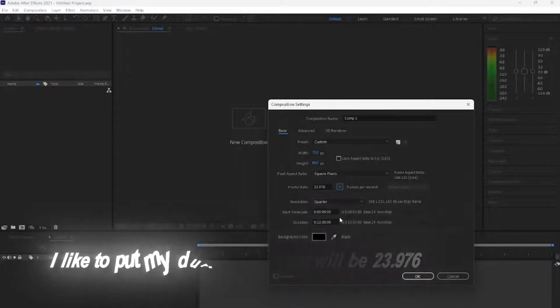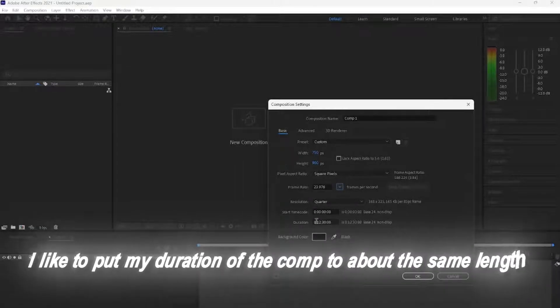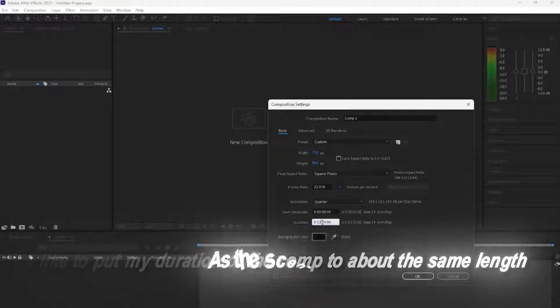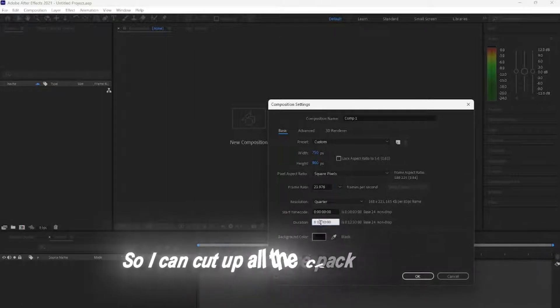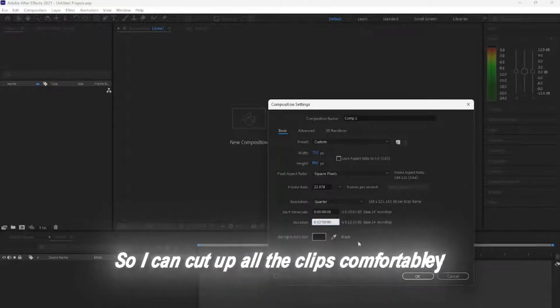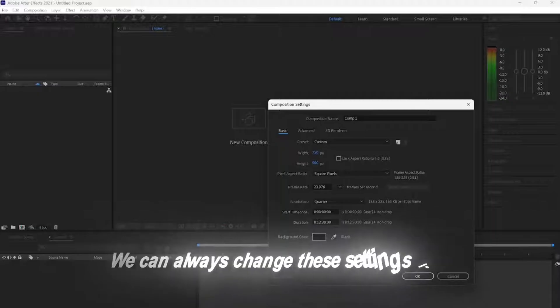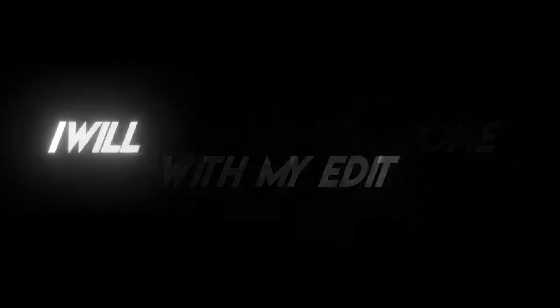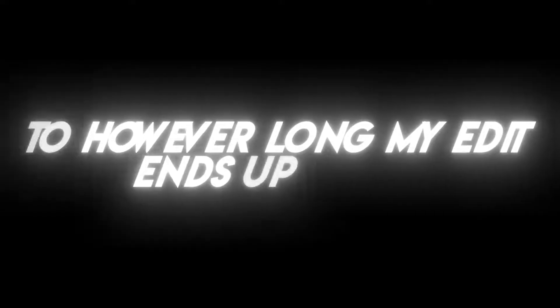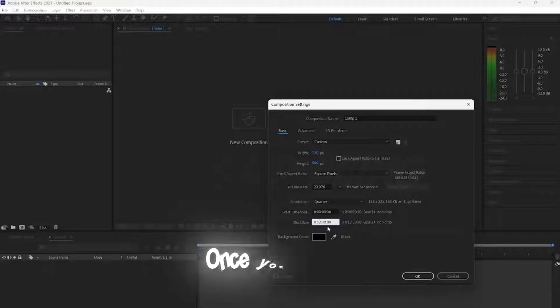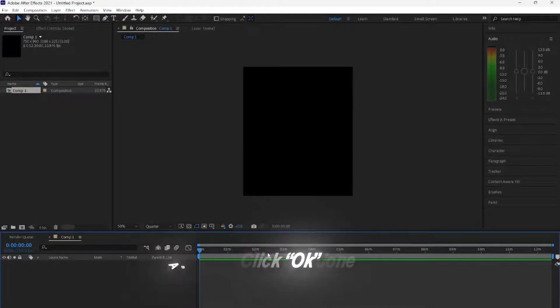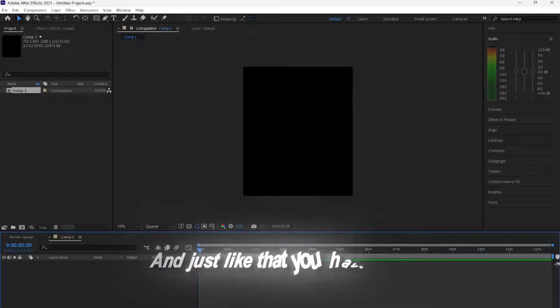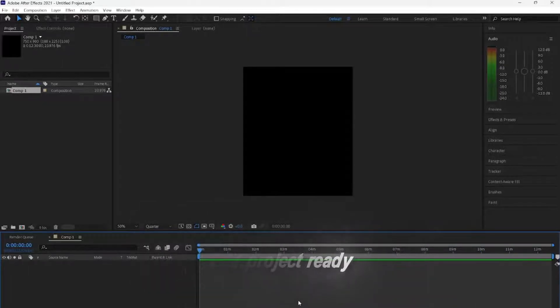I like to put my duration of the composition to about the same length as the ScenePak, so I can cut up all the clips comfortably. We can always change these settings later, so by the time I'm done with my edit, I will change the length from 12 minutes to however long my edit ends up being. Once you are done, click OK, and just like that you have your edit project ready so we can start cooking.